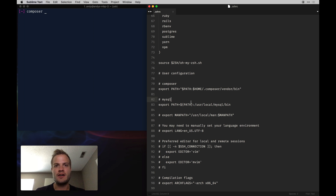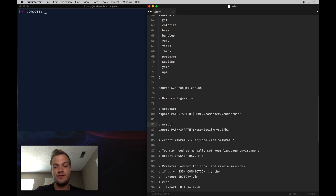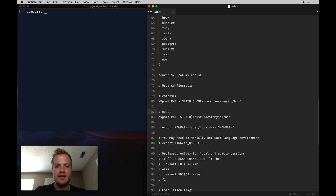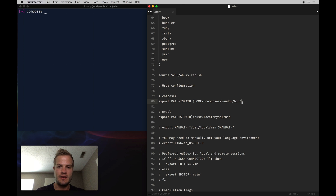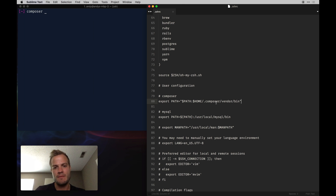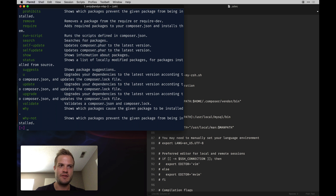In your bash profile or .zshrc file, you need to add an export for your PATH. It looks like this: 'export PATH=$PATH:$HOME/.composer/vendor/bin'. This is where all your Composer plugins will live, and it's how you can access anything to do with Composer. Once that's set, if you type 'composer' in your terminal you'll get all the available commands.